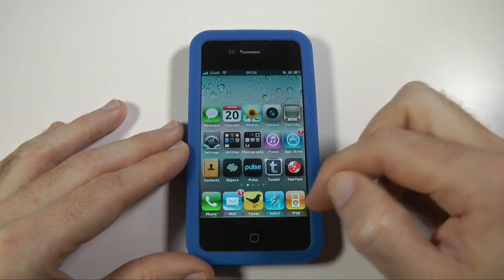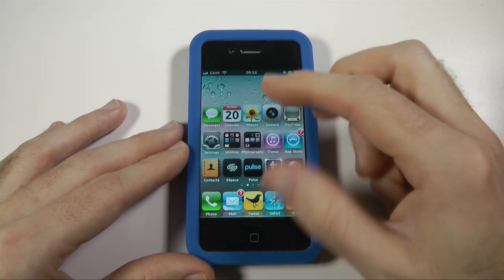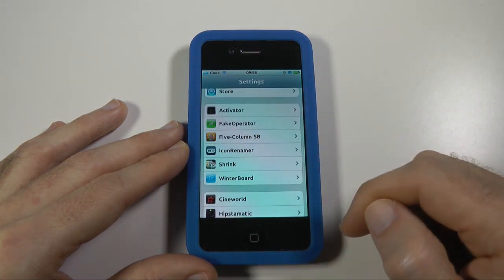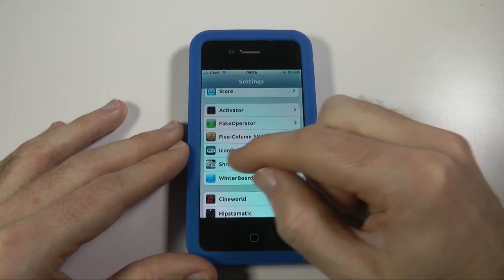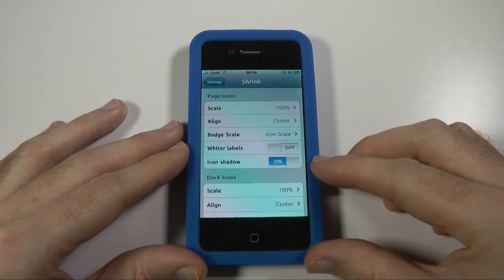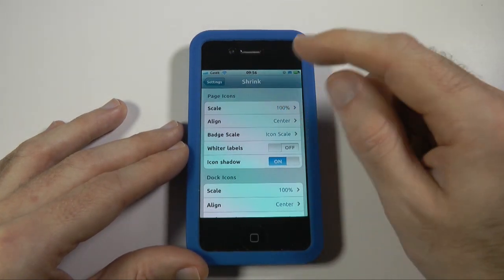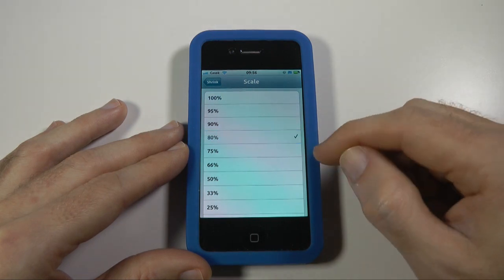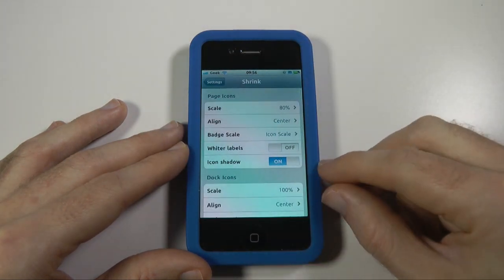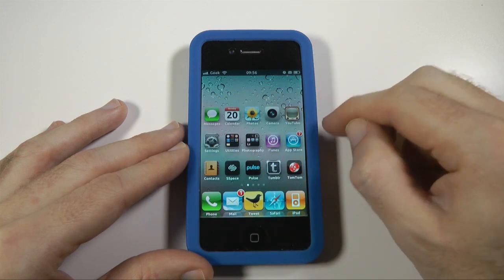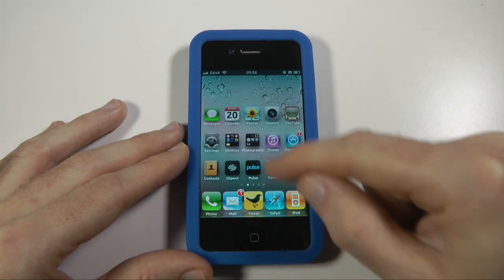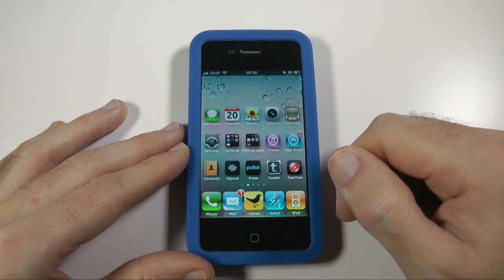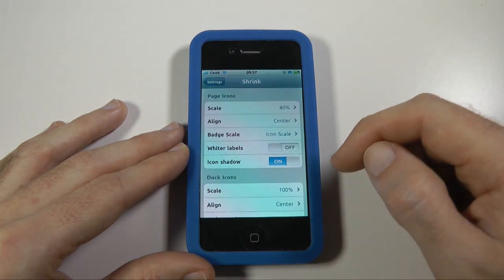You will notice that things look quite cramped at this particular size. This is where another download from Cydia comes into play, and it's called shrink. Here you can see the settings icon for shrink. If I just do the page icons setting and change it to 80%, you can see that now all of my icons are a lot smaller — they're 80% of the original size. That's a very quick setting that makes everything look superb.